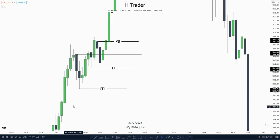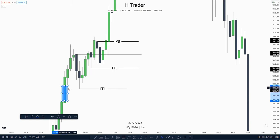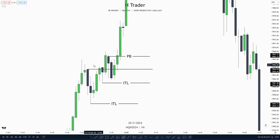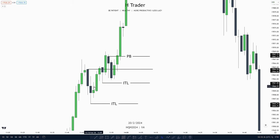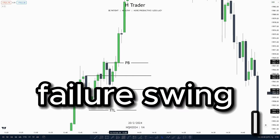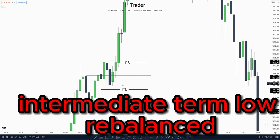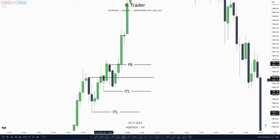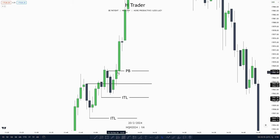For our next example, we can see that price created an intermediate term low because price respected this SIBI. Then after that, price takes off creating an order block. Then price makes a retracement down into this order block, also touching this small SIBI within here, creating another intermediate term low. And we could see that by price failing to take out this intermediate term low, which creates a failure swing low, which means this intermediate term low is rebalanced. And price did originally make an order block right here, but that got disrespected. Then creating another order block, which means this is a propulsion block.